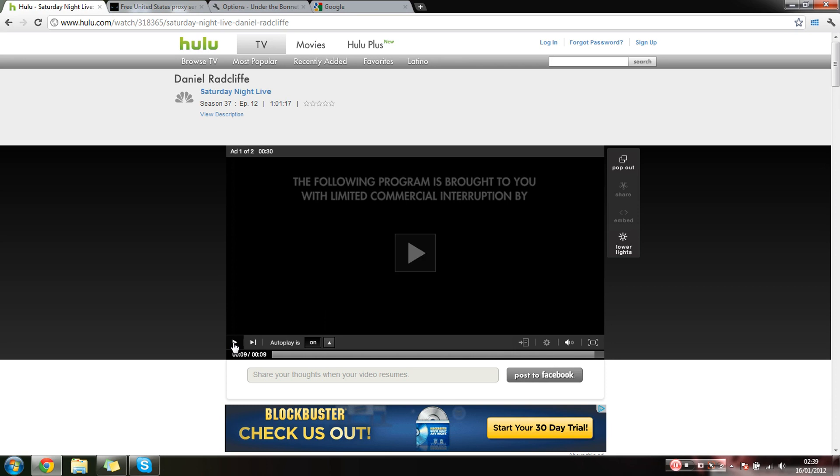And yeah, if you want to request any videos, just give us a shout, and me and Gibbo will do it as soon as we can. Alright, thanks a lot guys. Cheers.